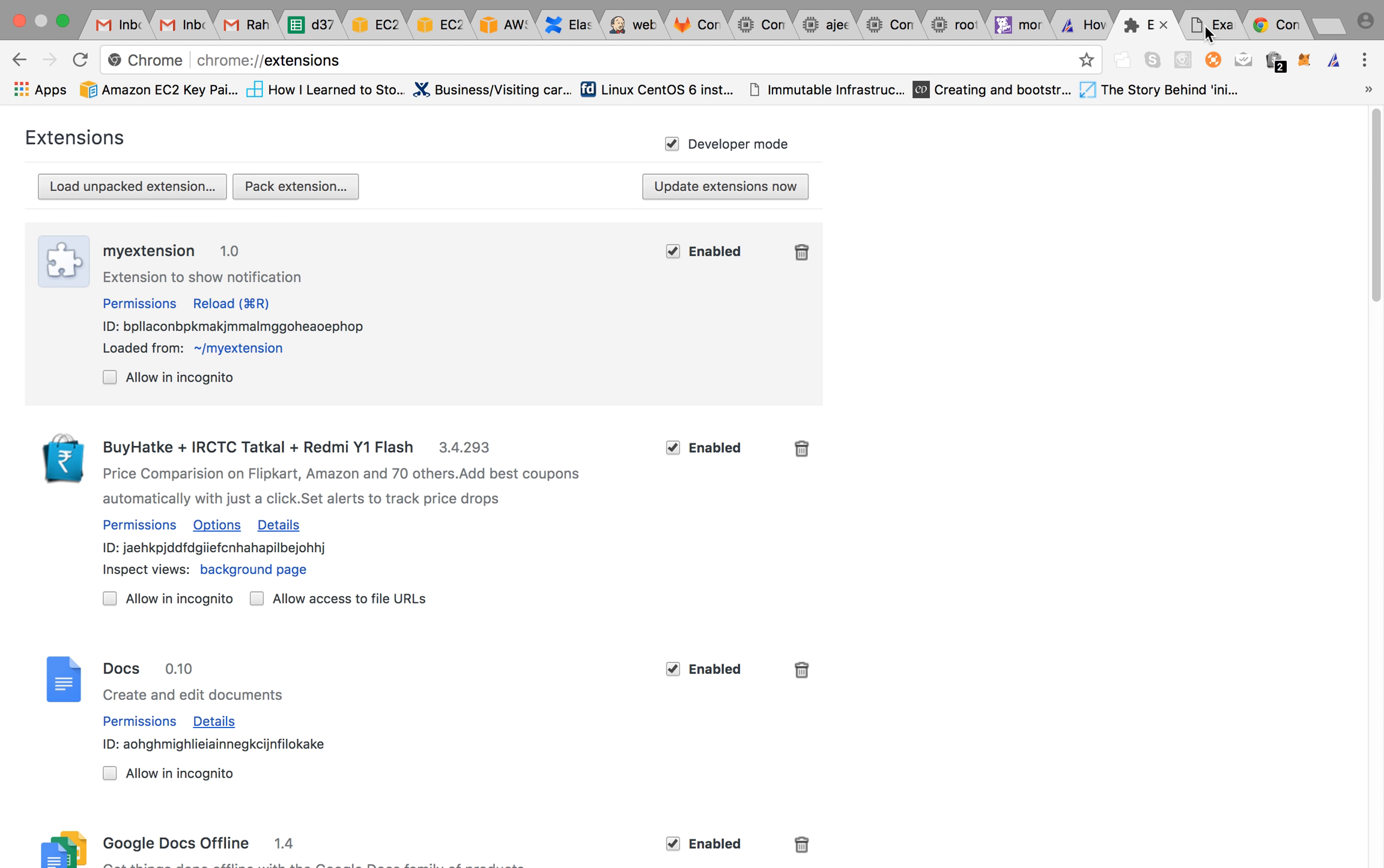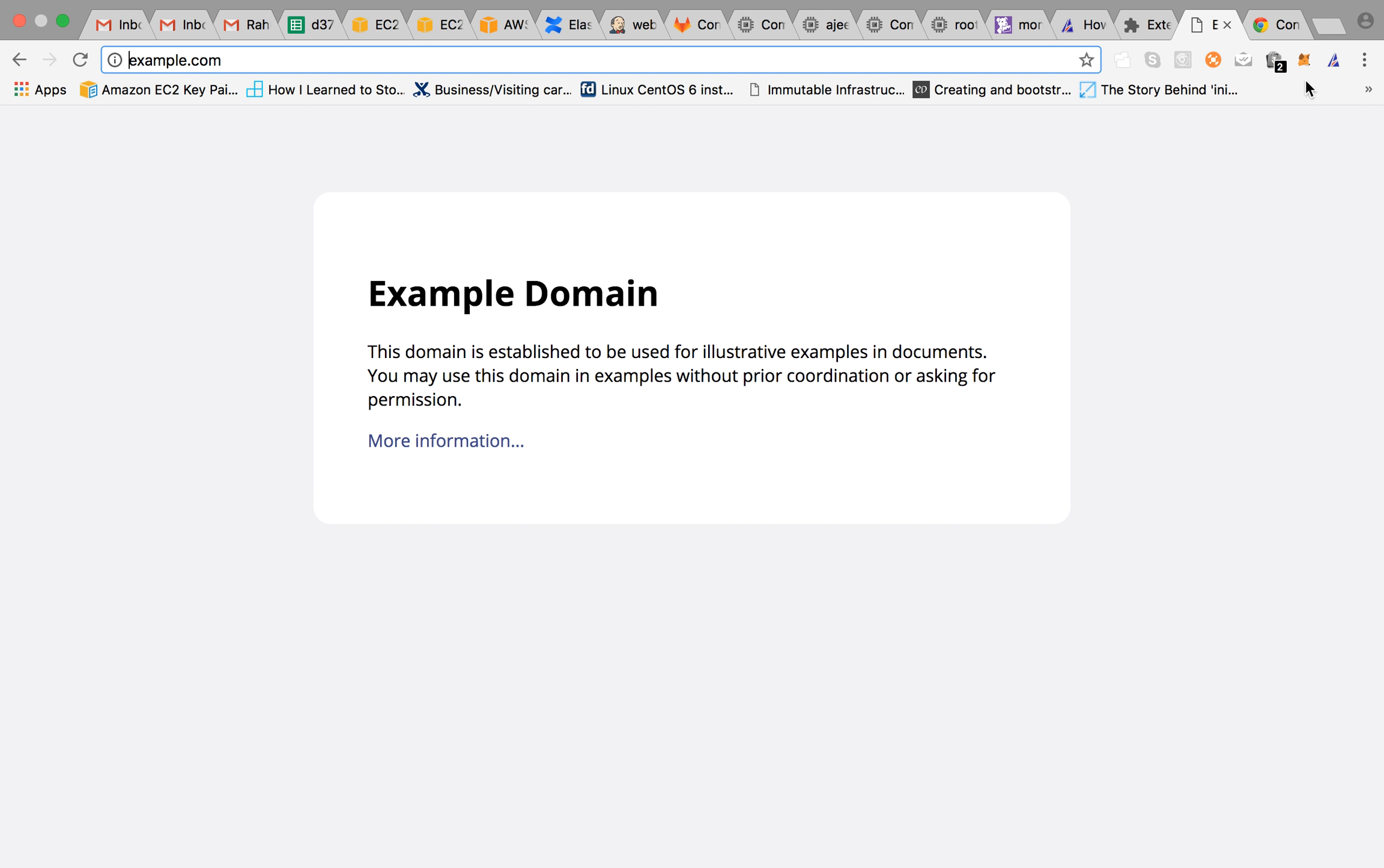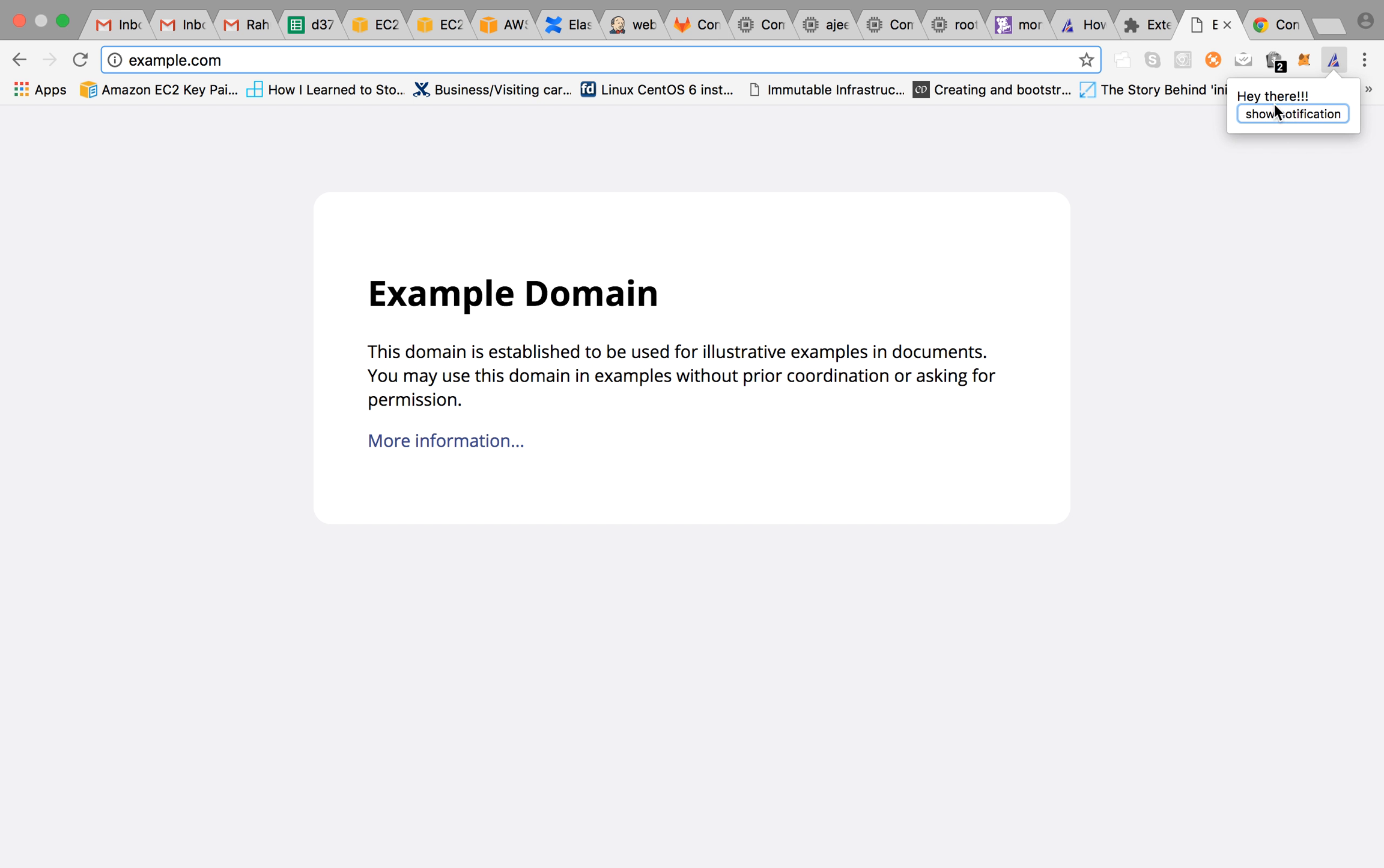Now to test it out we will be opening example.com, refresh it, and here is our icon. Click on this, it has shown us a header and a button.